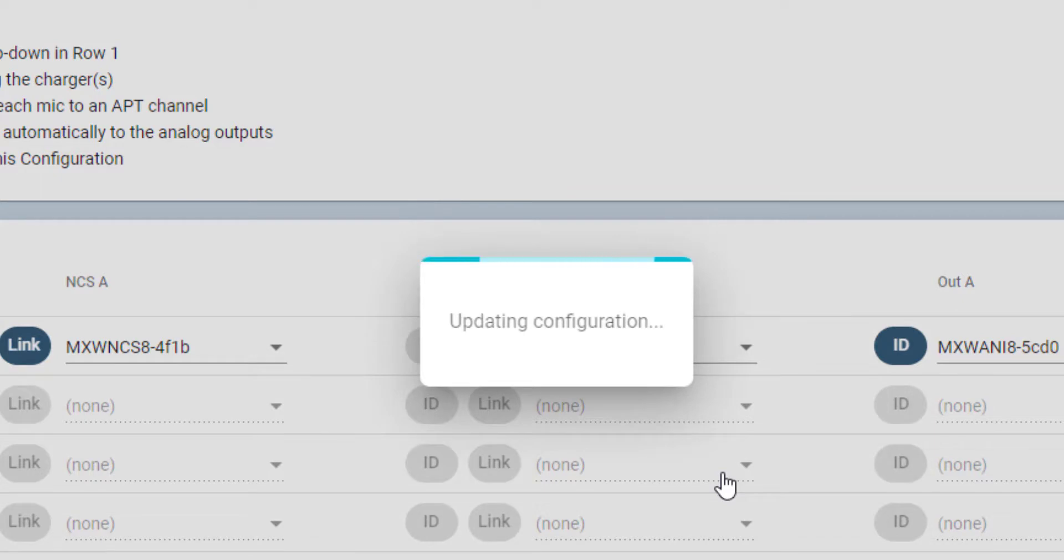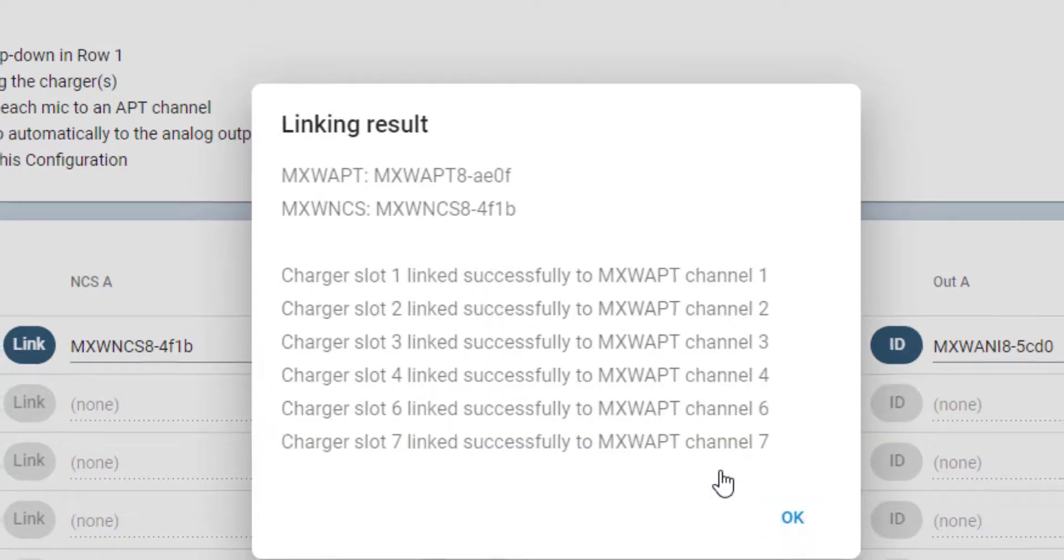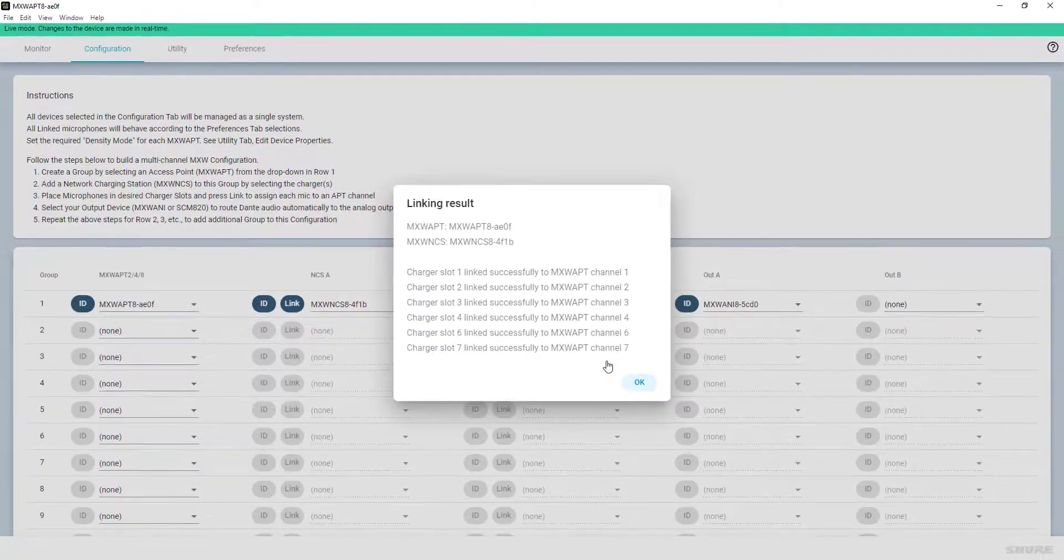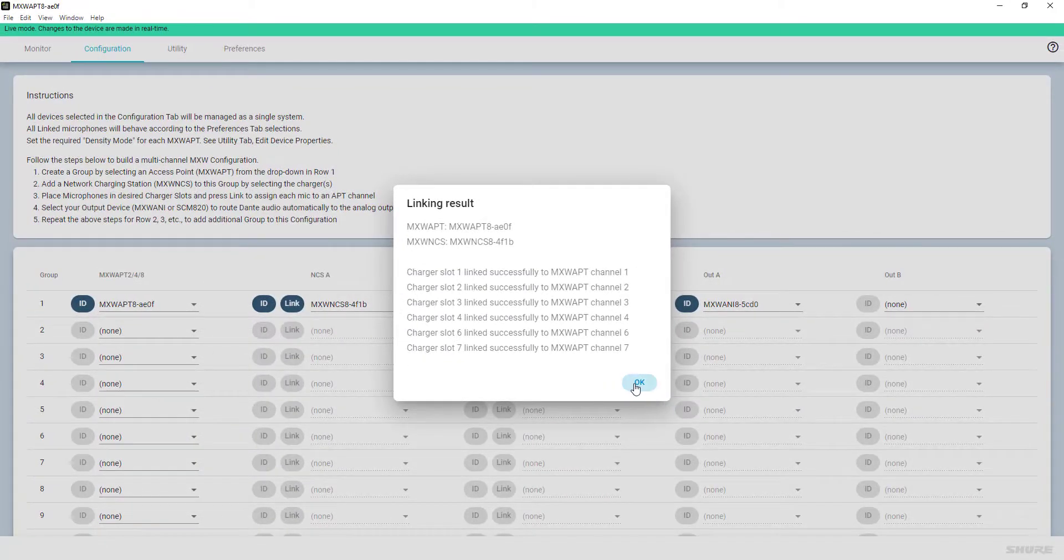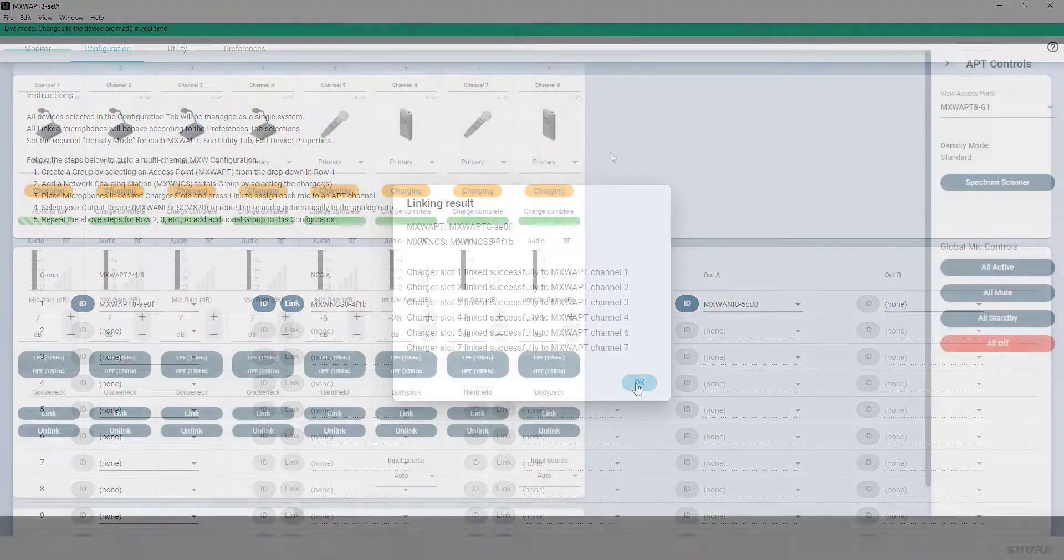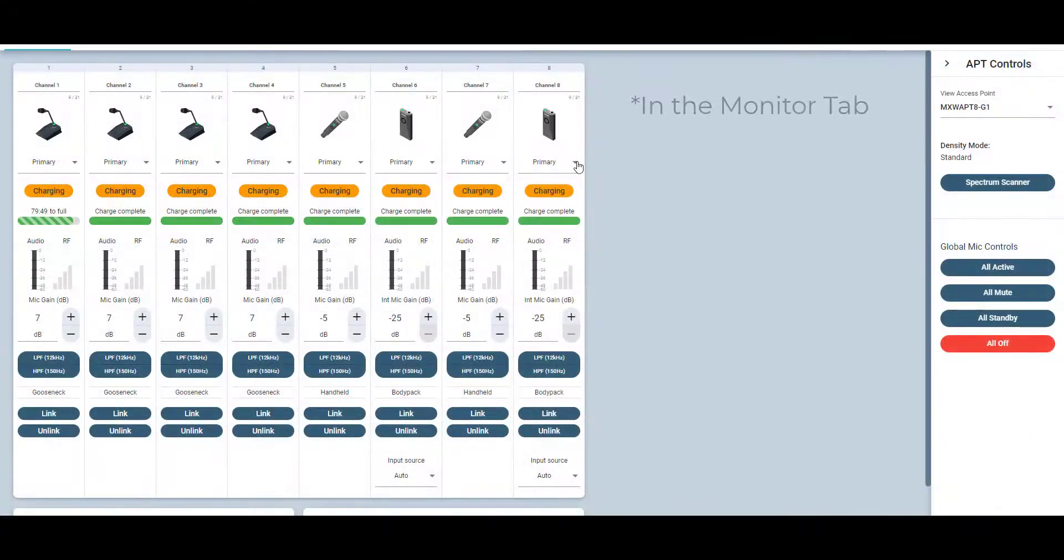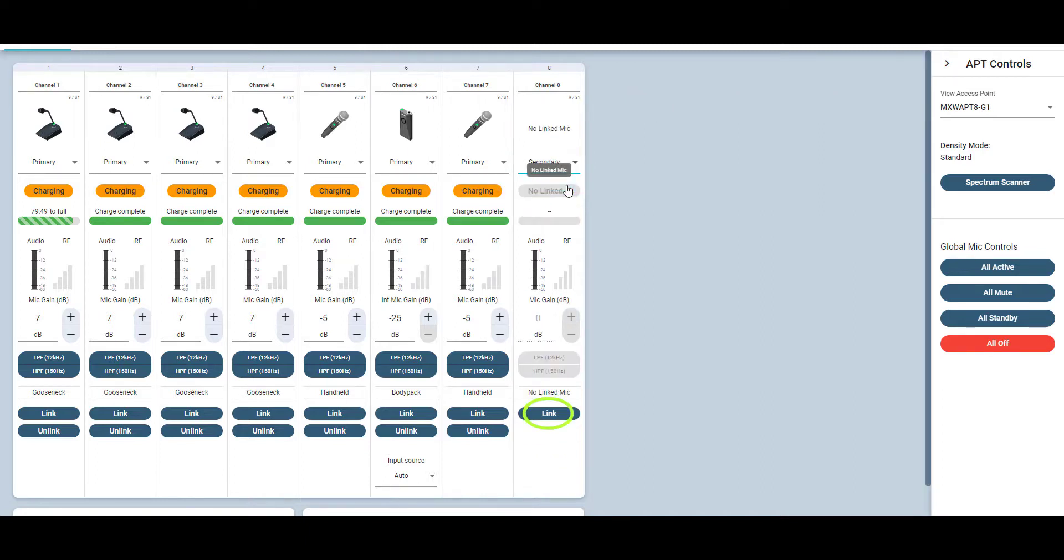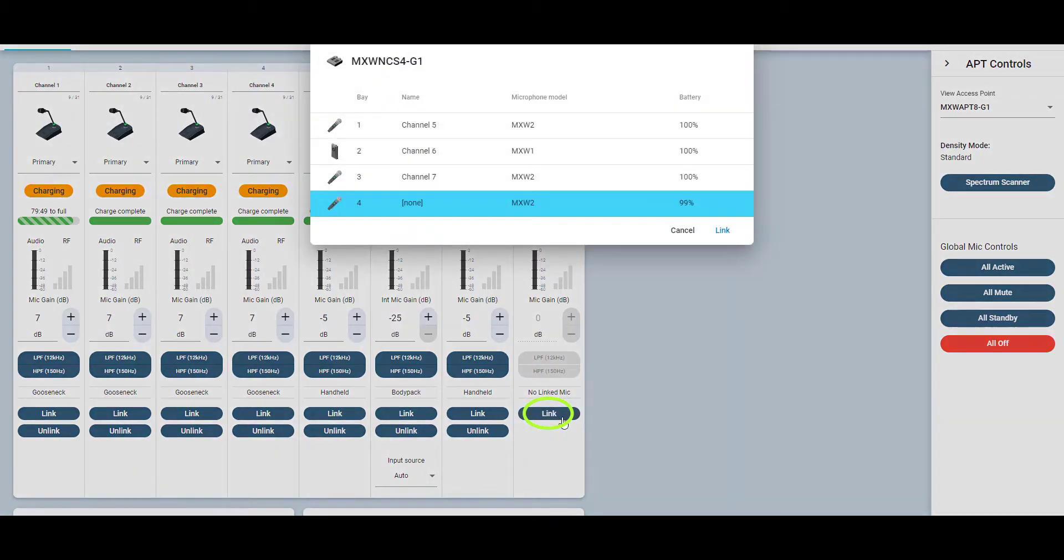The linking of microphone transmitters with the respective channels on the APT is shown in a results overview. By default, microphones link to the primary slot. In order to link the secondary microphone to a channel, select the secondary slot and click Link. Place the microphone in the correct charging slot as indicated in the software. Click Link.